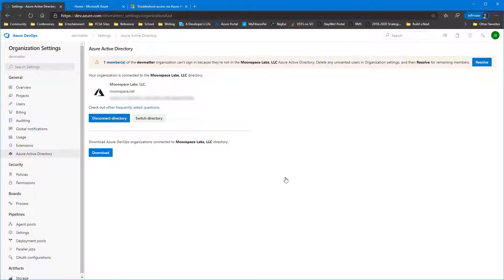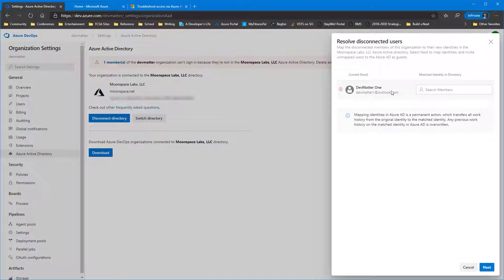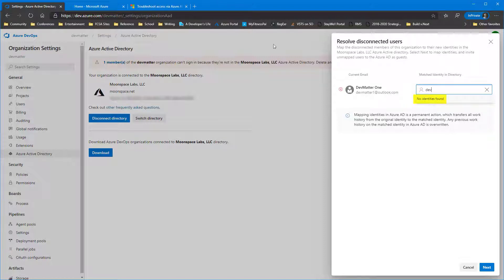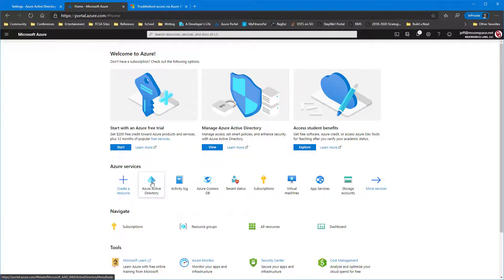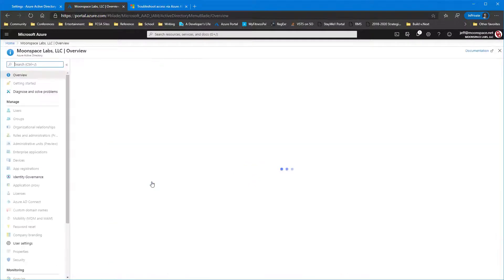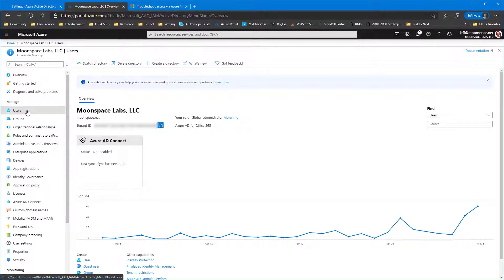And we can now see which account isn't mapped. It's this devmatter1 at outlook.com. For example, if we try to search for it, notice no directory or no identities found. That's because they don't exist in our Azure AD set of users. So we're going to click over to the Azure portal. We go into Active Directory, and we're going to add that user as a guest account.